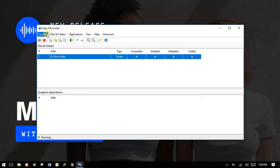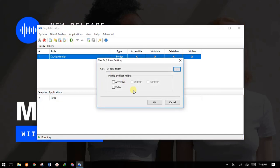I'll show you everything — how to download it and how to use it. But first, let me take you through how it really works.